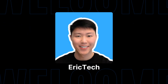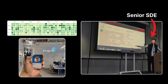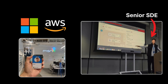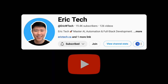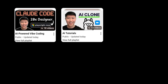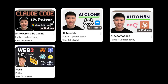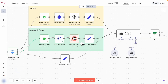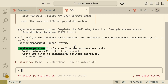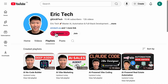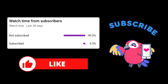Before we jump in, a quick intro for those who are new here. My name is Eric. I have spent years as a senior software engineer at companies like Amazon, AWS, and Microsoft. I started this YouTube channel to share everything I've learned along the way, from AI and coding to automations, Web3, career development, and more — all broken down into practical tutorials you can actually follow. So if you're ready to level up, make sure to check out my YouTube channel and hit that subscribe button.